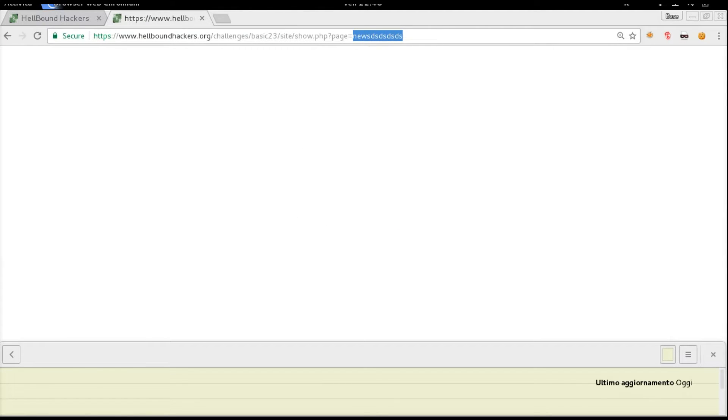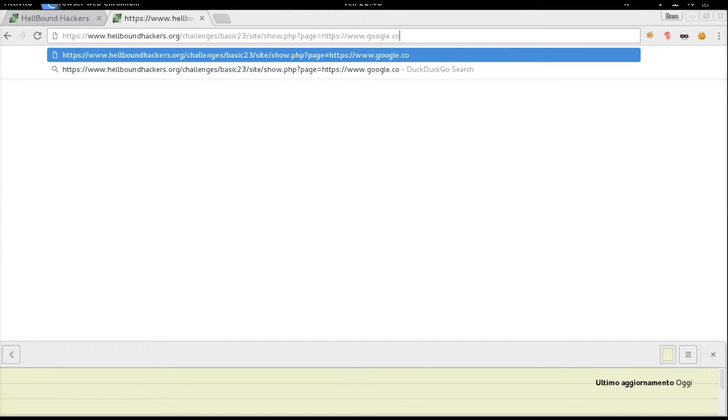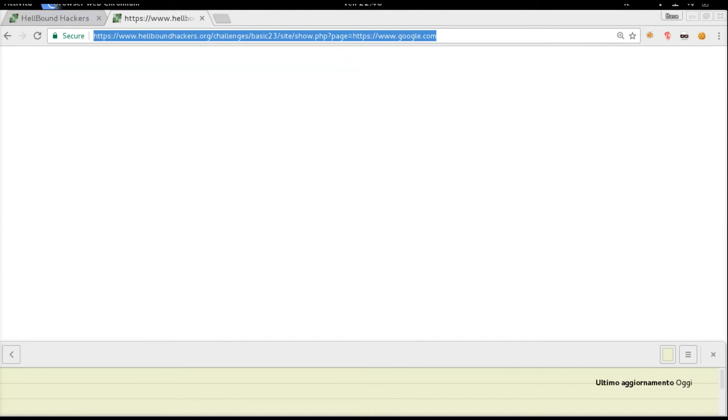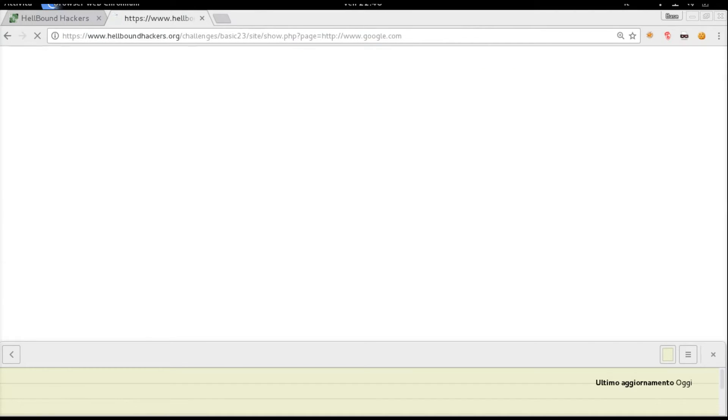So they mention remote file inclusion. We are going to remotely include a website, for example google.com HTTP, and we get this message.